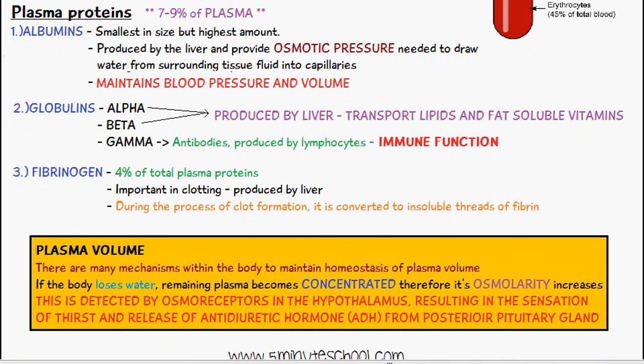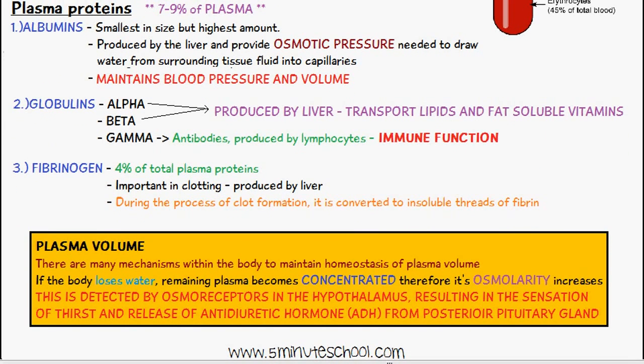Now let's talk about plasma volume. There are many mechanisms within the body to maintain homeostasis of plasma volume. If the body loses water, the remaining plasma becomes very concentrated and its osmolarity increases. This increase in osmolarity is detected by osmoreceptors in the hypothalamus, resulting in the sensation of thirst and release of antidiuretic hormone, otherwise known as ADH, from the posterior pituitary gland.